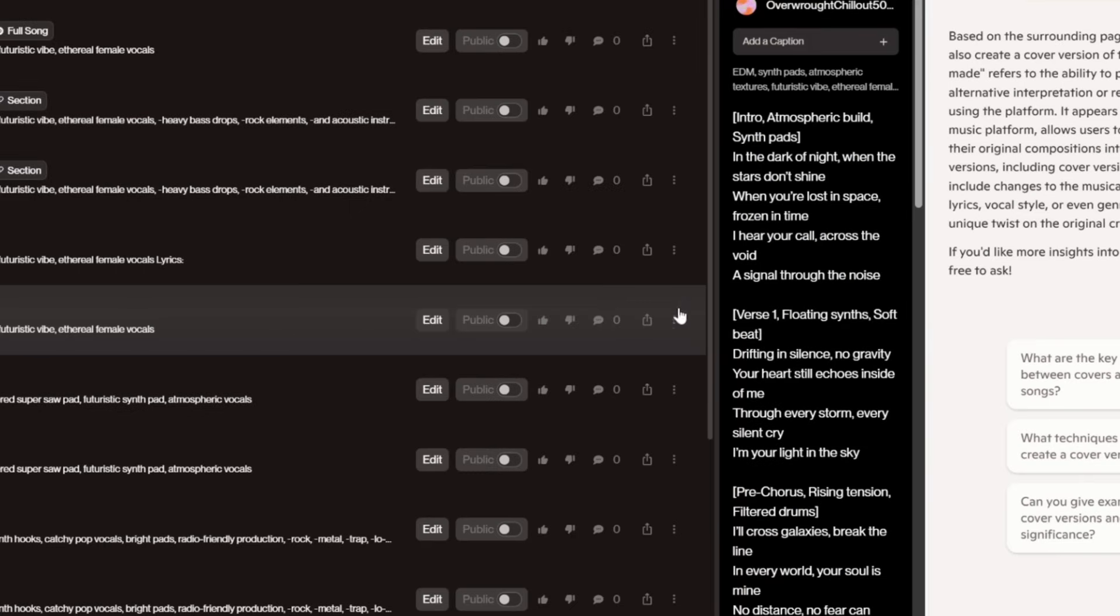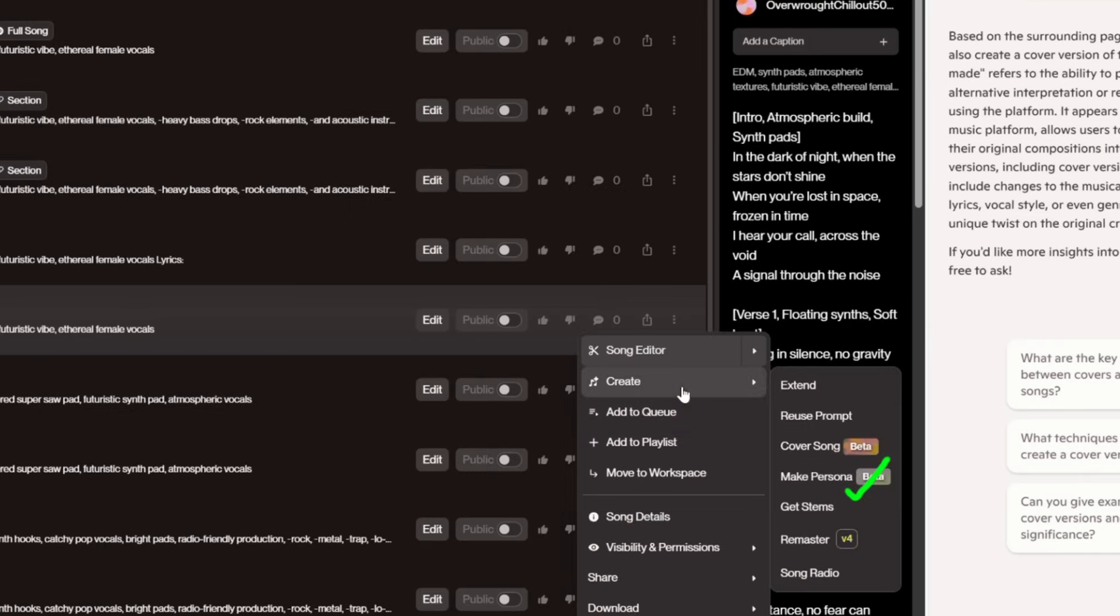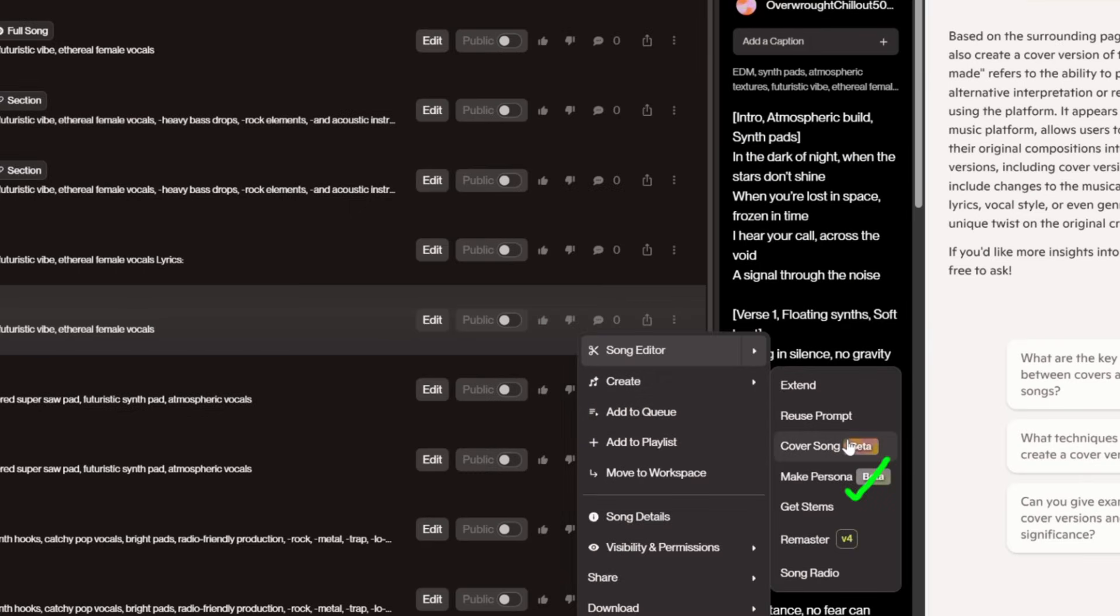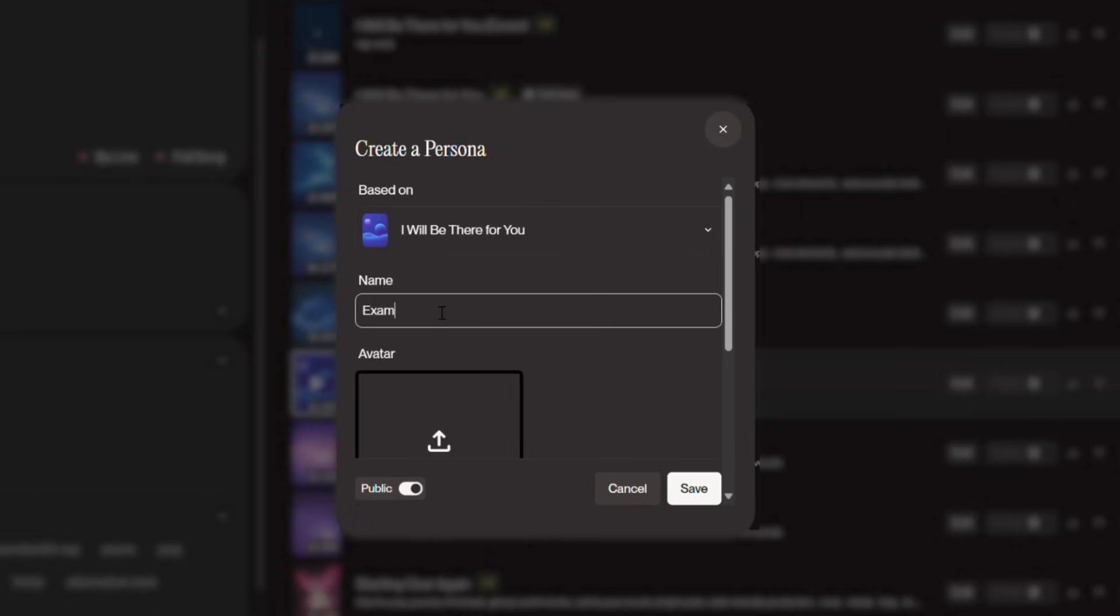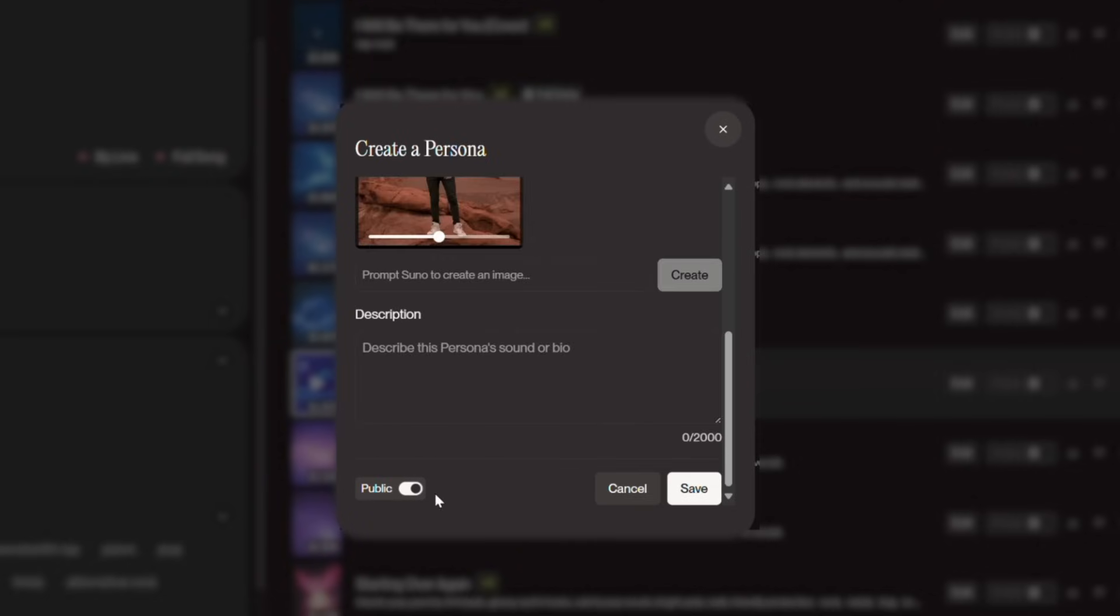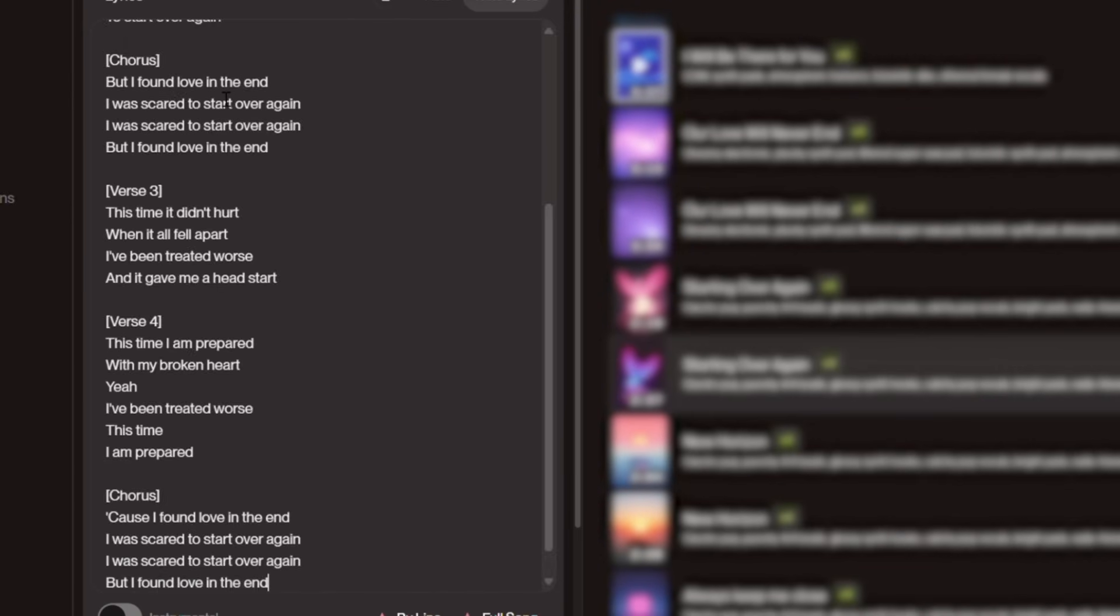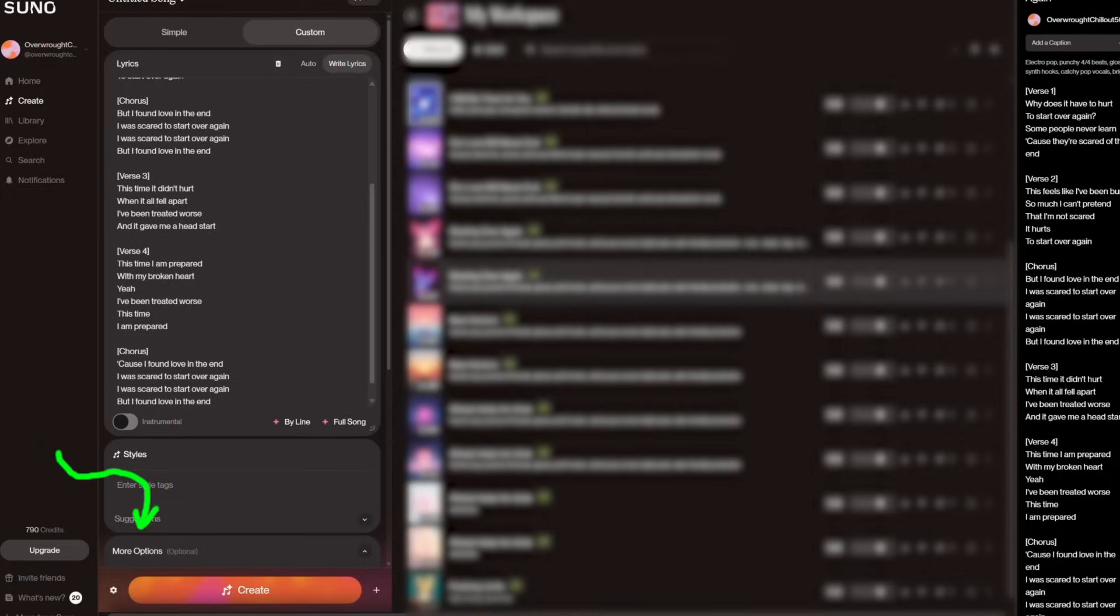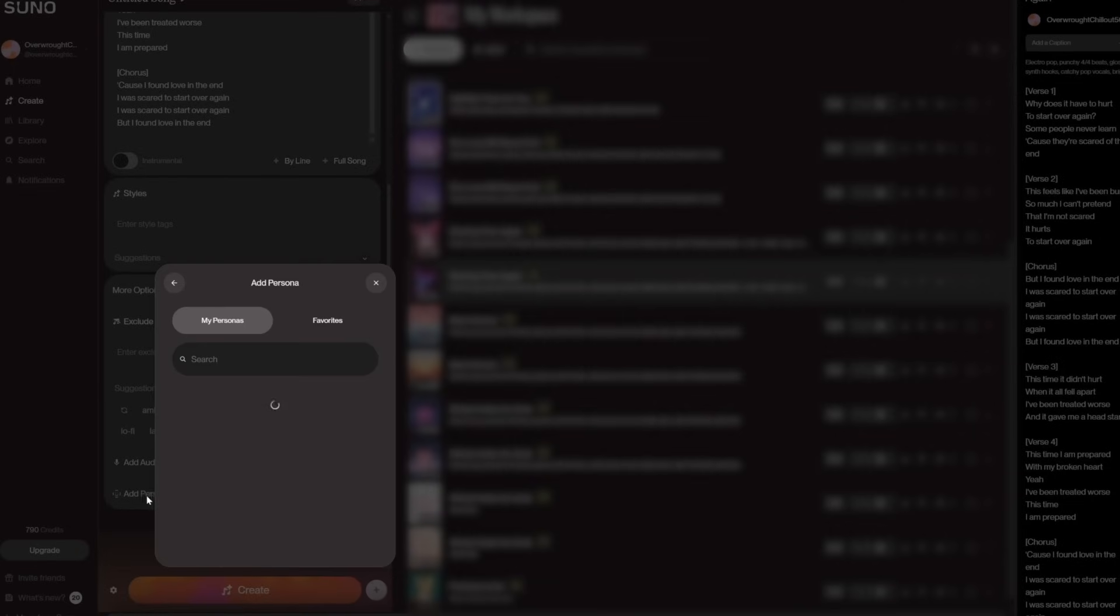There is also an option called persona. In case you find a style you like and want to use it for other songs, you can save that style as a persona. You can name it whatever you like. Here I'll name it example. You can also add an image and choose to make it private or public. If you make it public, others will be able to see and use it as well.